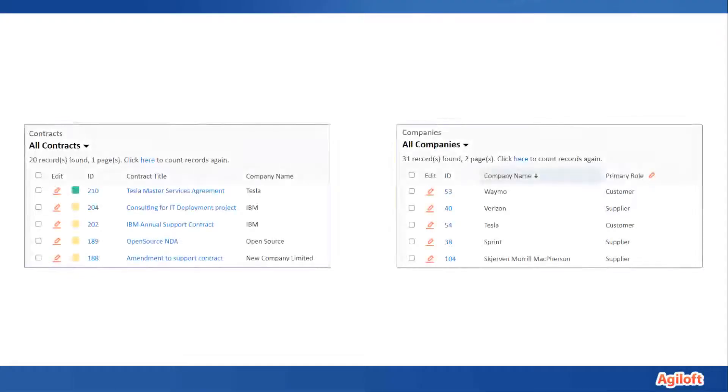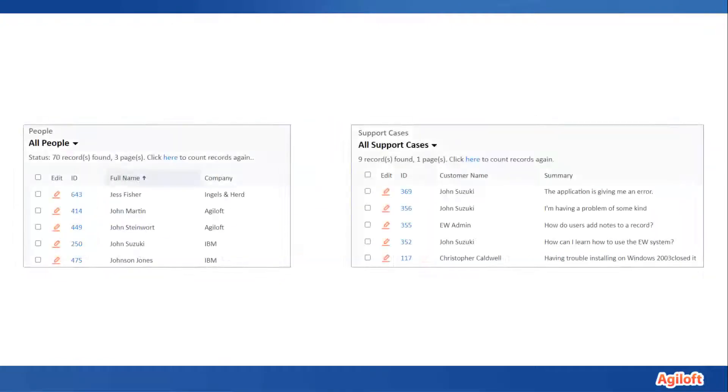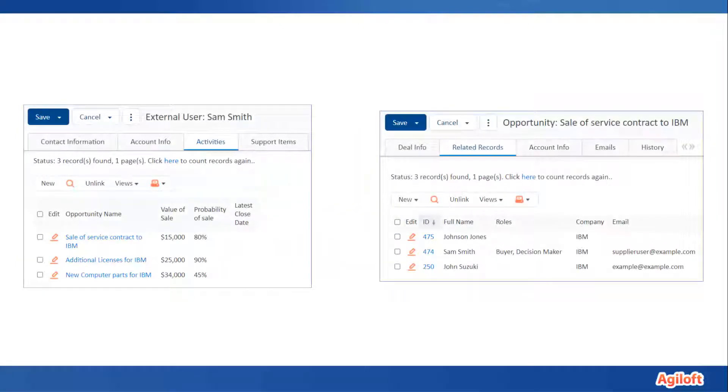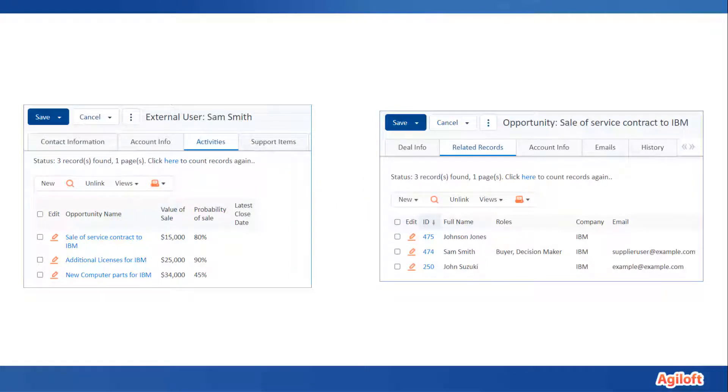Data from one table can be displayed in another table through linked fields in one-to-one, one-to-many, and many-to-many record relationships. For instance, one contact can be linked to multiple opportunities, and one opportunity can be linked to multiple contacts.